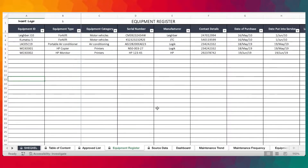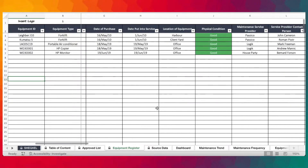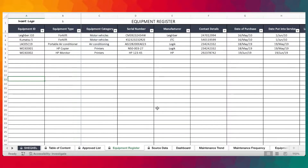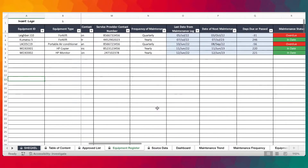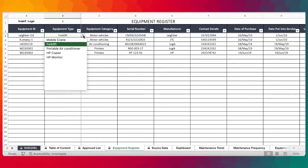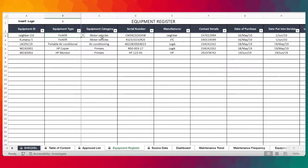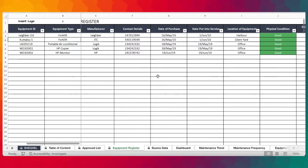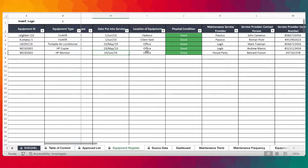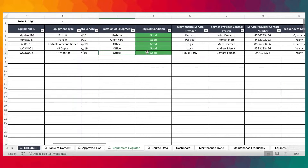The equipment register is where you build a database of your workplace equipment. Because you want to have absolute control, you need to gather as much adequate information about your workplace equipment — in terms of the equipment ID, the type of equipment which you'll be selecting from the drop-down list, the equipment category, the serial number of the equipment, the manufacturer, the contact details, the date of purchase, date put into service, and location of the equipment.